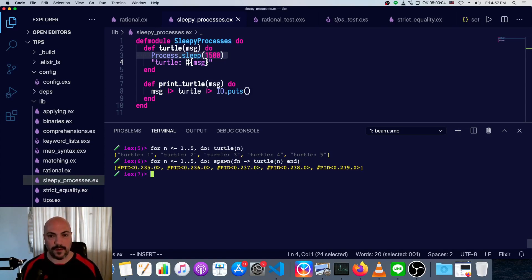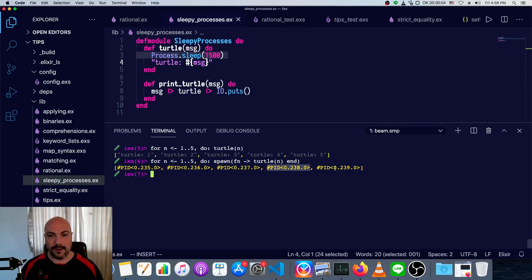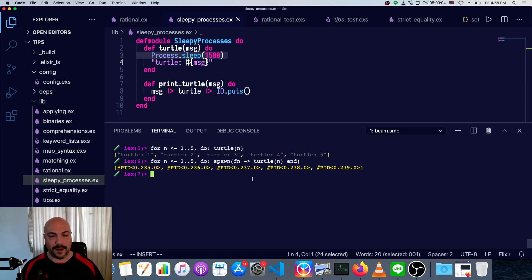So we do this, we immediately get a response, and this is just the process IDs, and we don't really get any more information out of it. So that's not that exciting, what we need to do is have it send the response back.